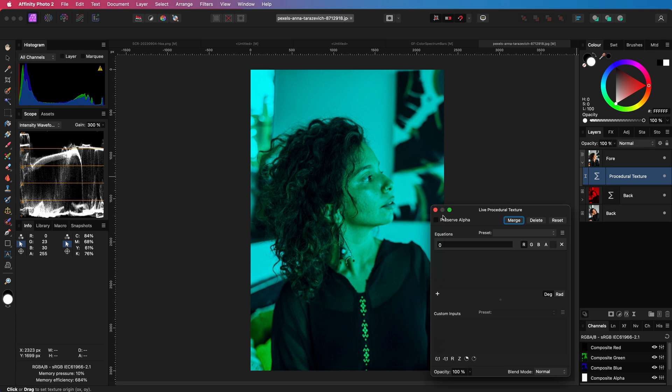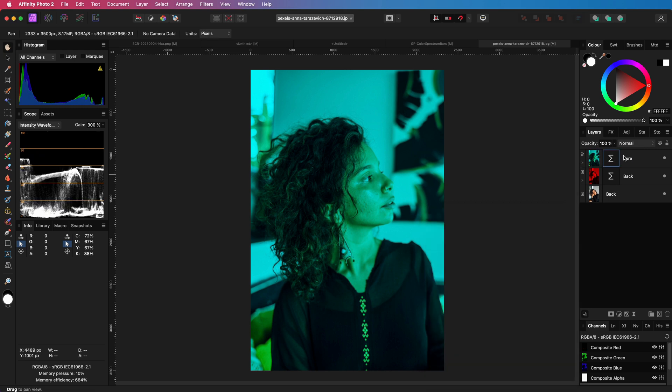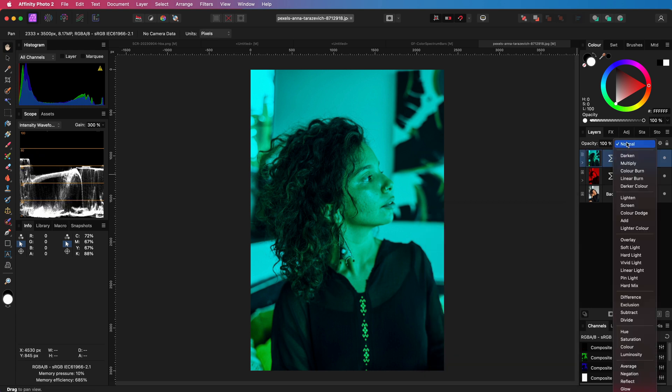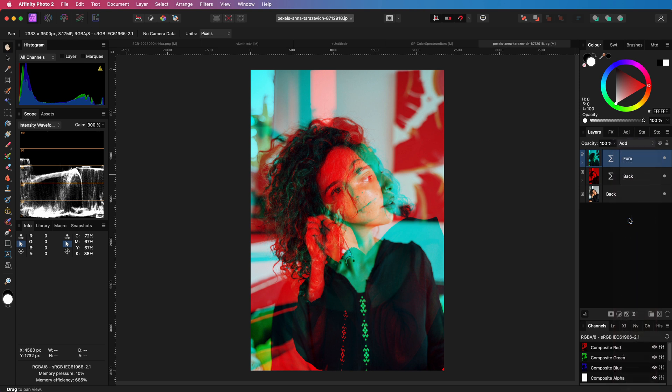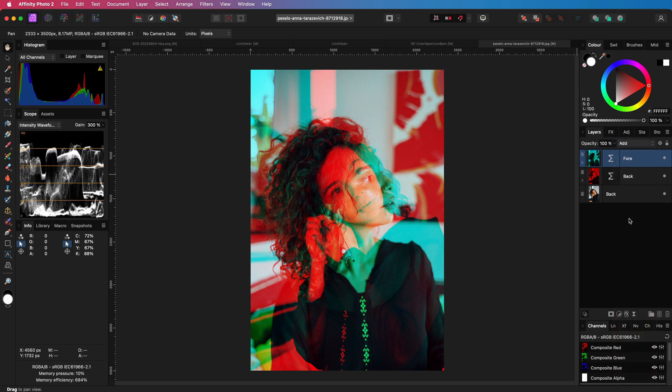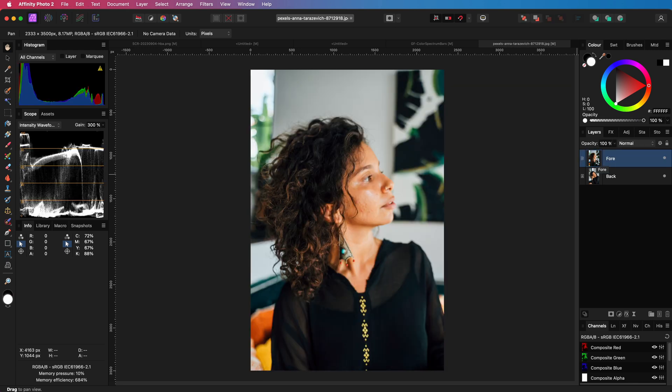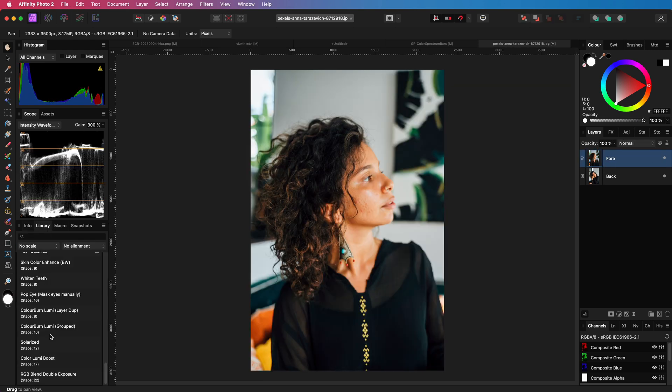And when I change the blend mode to add, we get the exact same cool double color exposure effect. If you're planning to use this effect more frequently, you can make a macro for it. I already have a macro for this and let's undo the steps I did earlier and apply my macro. Pretty awesome.